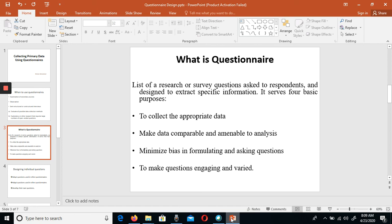You have to understand that you need to collect data that is appropriate and can be used for the research. If your data is not appropriate or reliable, then your research will not be valid or reliable. Therefore, you should have a proper, valid, and reliable questionnaire.